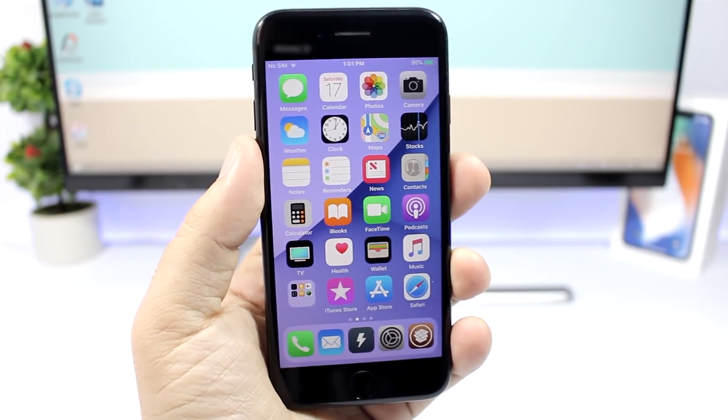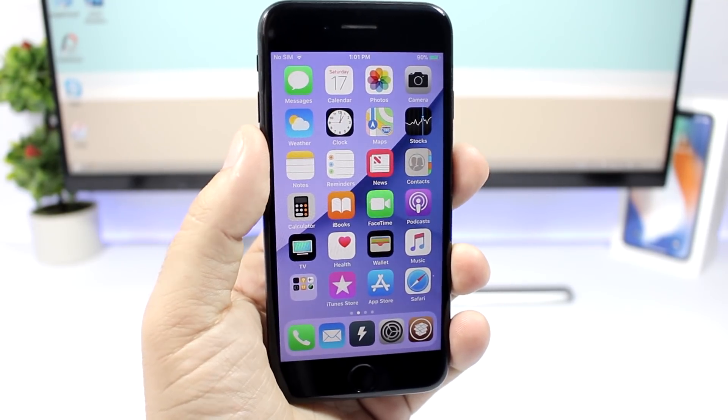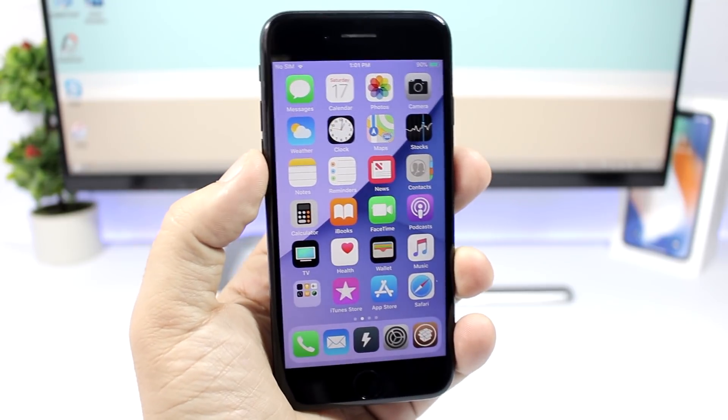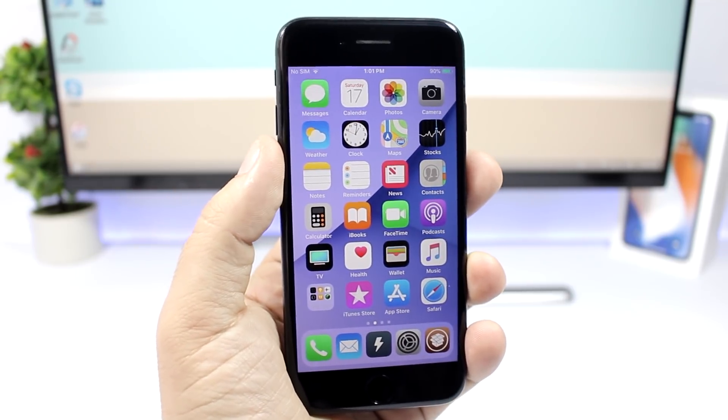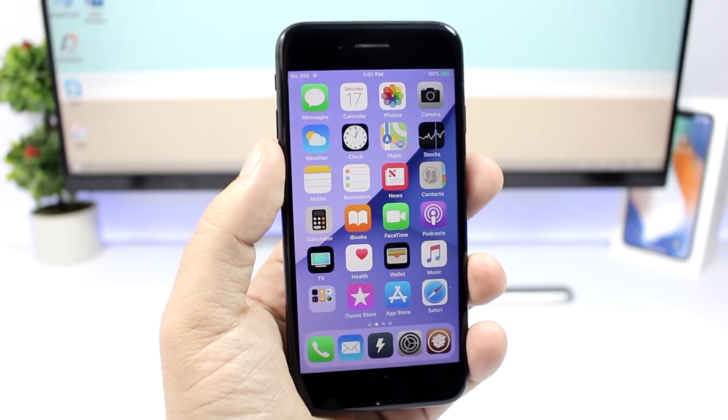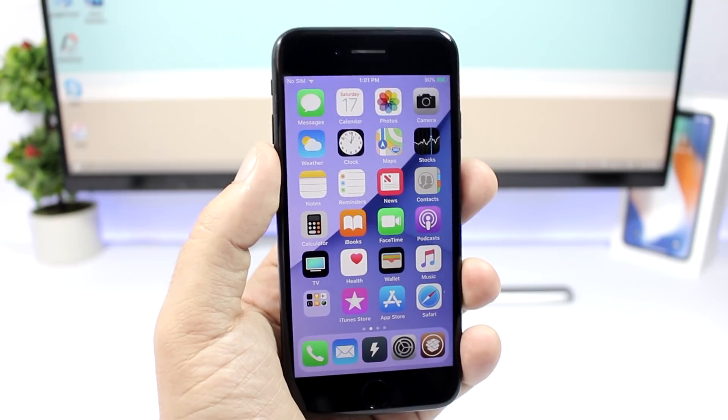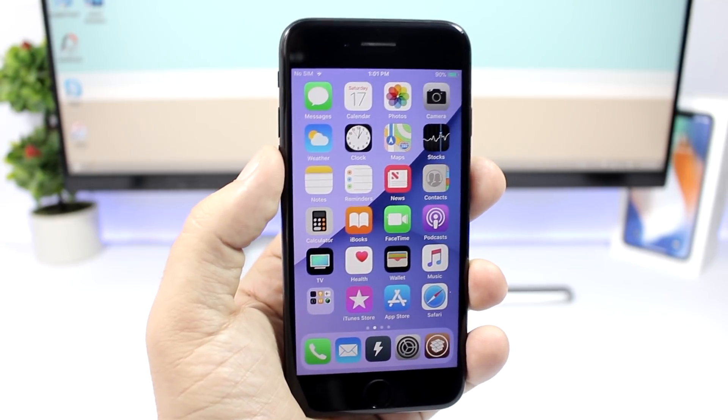So that is it for this video guys, these are the best jailbreak tweaks for the second week of March 2018. I hope you guys enjoyed the tweaks. Don't forget to subscribe for more and I will see you guys on the next one.